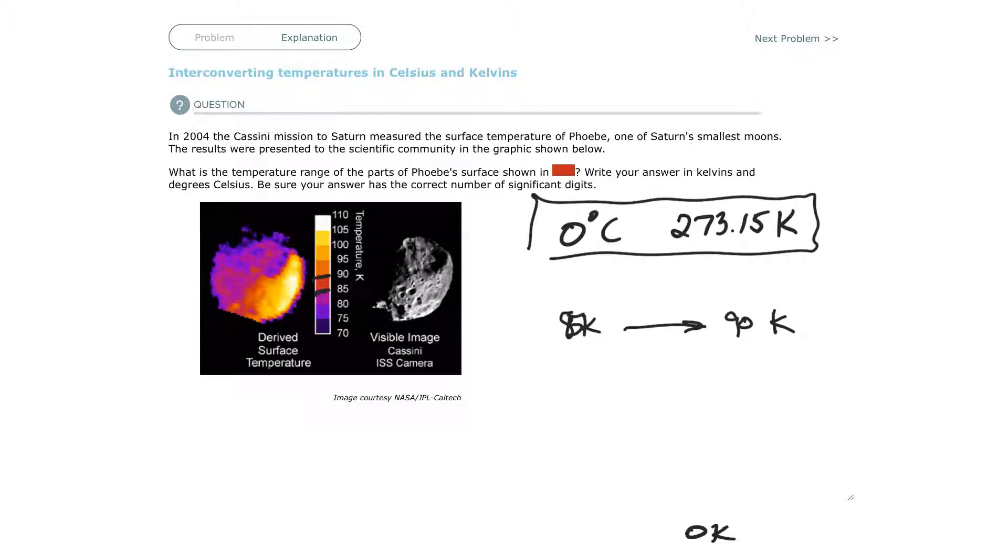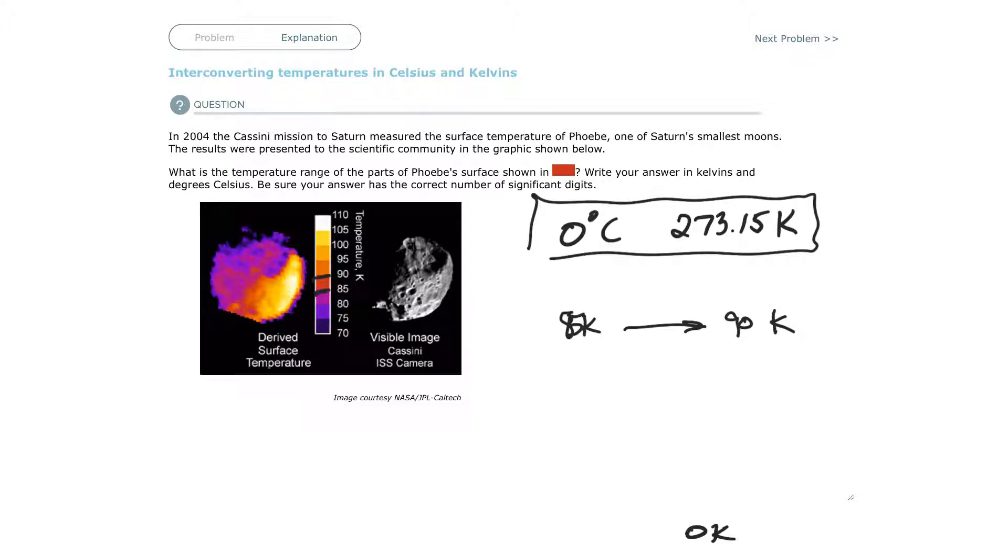So how do I do it? I need to subtract 273.15. So if I subtract 273 from 85, 85 minus 273.15 is going to be negative 188.15 degrees Celsius.